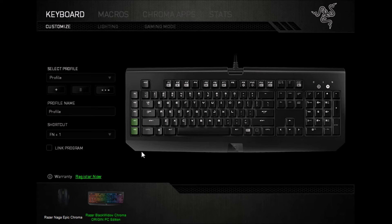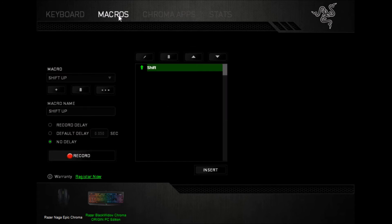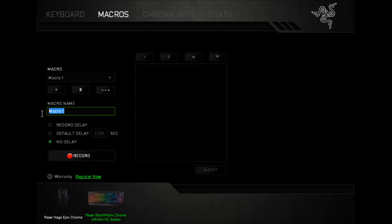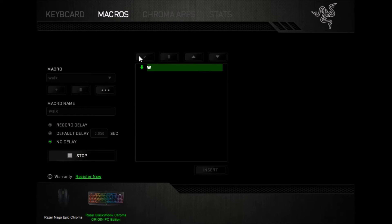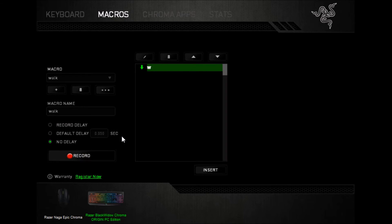Let me give you another example. So say I wanted to do one for walking in a game, let's create a new macro, and let's call it walk. Press record, W getting pressed down, and then stop recording before I let up on it, so it's just W getting pressed down.